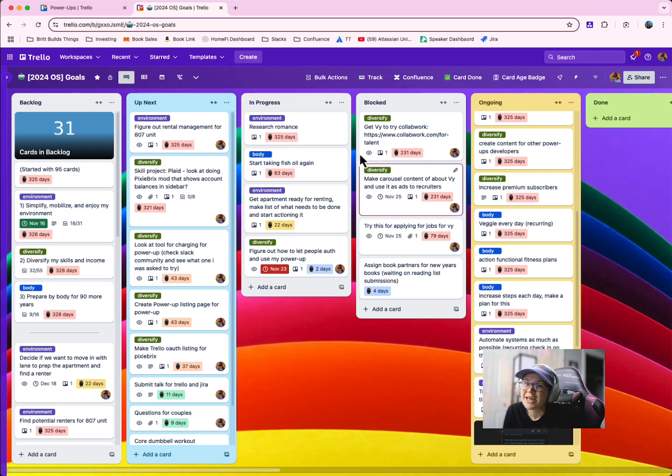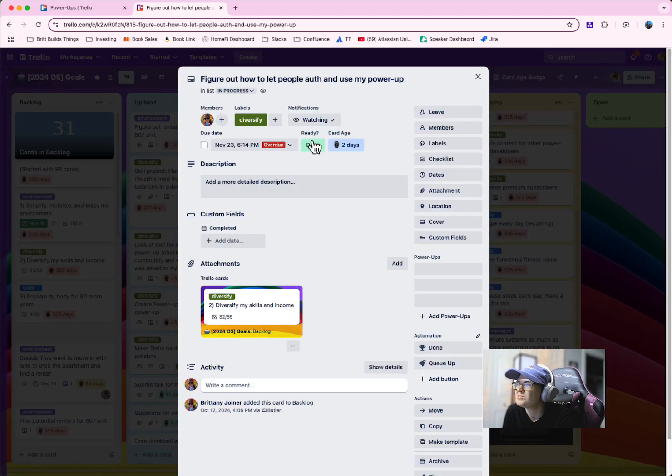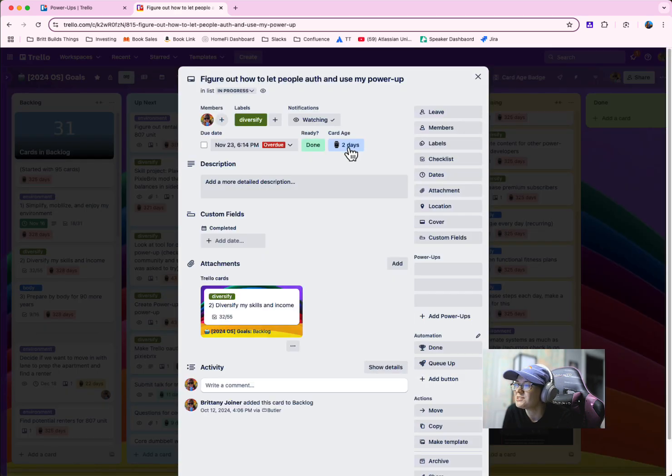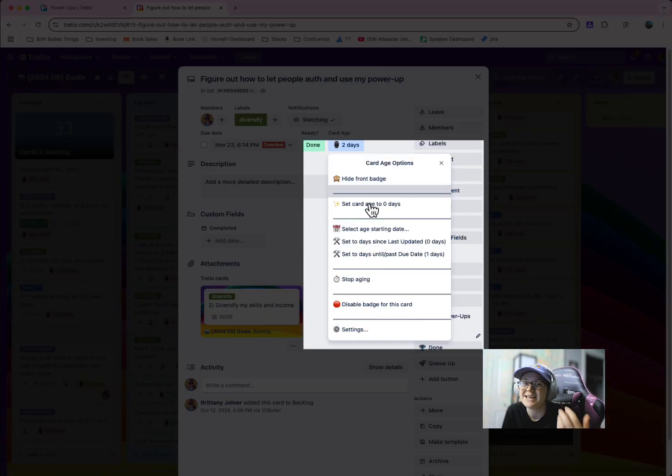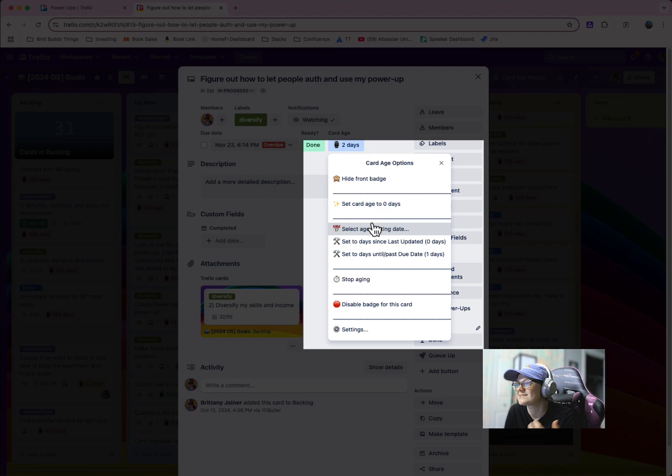You can open up a card and you can see how old the card is. You can even change it to specify the age in a different way, such as when it was last updated or based on its due date.